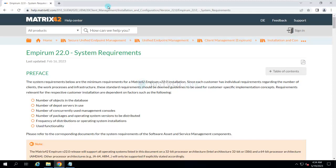To download it, you need to go to marketplace.matrix42.com and from there you will be downloading the Empirum product.